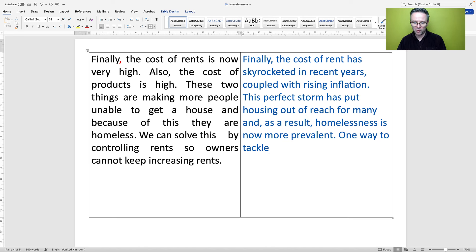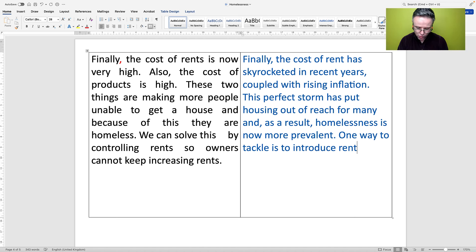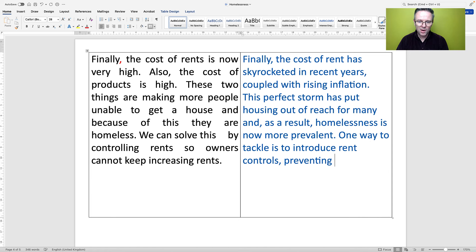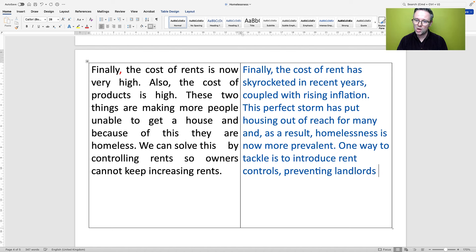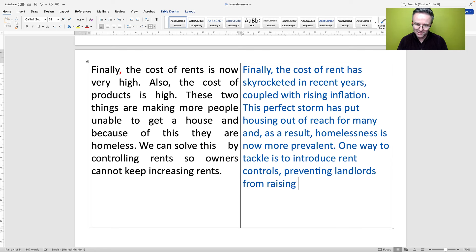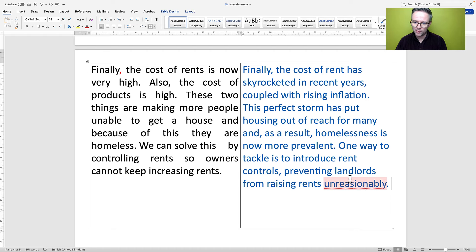And then we'll have an adverbial. They said 'owners' — you can say owners, however the correct word is 'landlords'. So: 'preventing landlords from raising rents unreasonably.' In conclusion — fronted adverbial needs a comma. 'Homeless' is the adjective; 'homelessness' is the noun. We should never use the word 'thing' if we're aiming for C1 or C2.